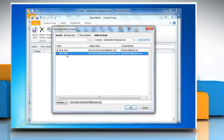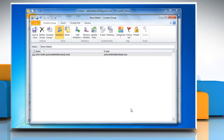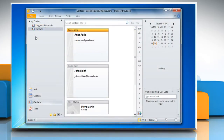Click on add members and then select from Outlook contacts. Double click on the distribution lists you are merging together. Click OK at the bottom of the select members screen. Click save and close located in the upper left corner of the distribution list screen.